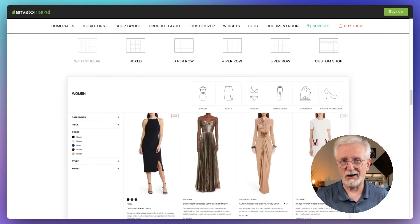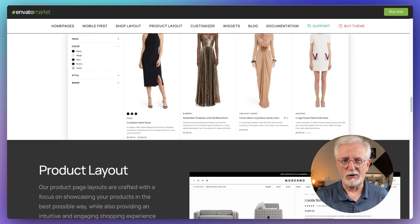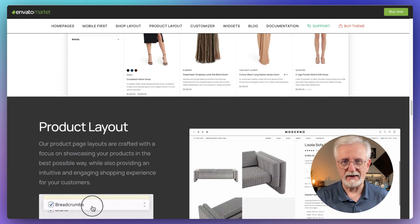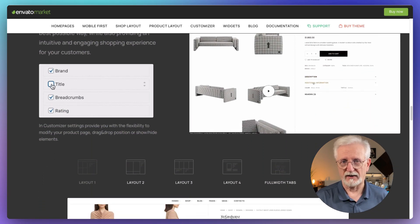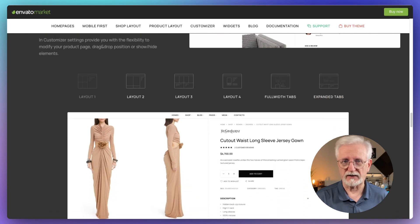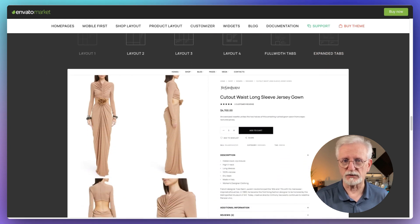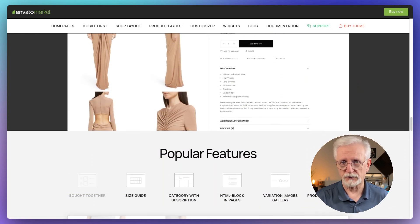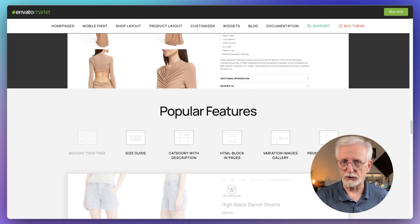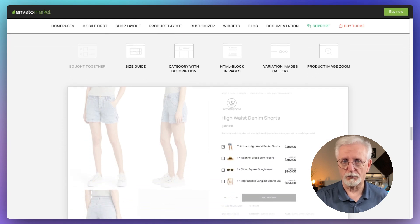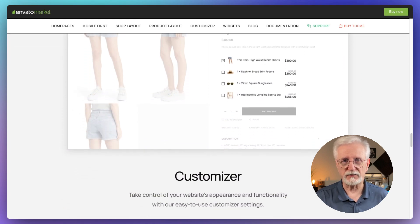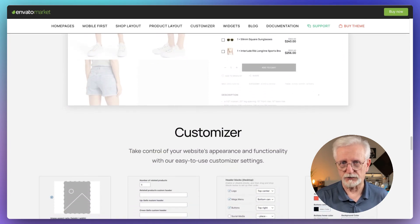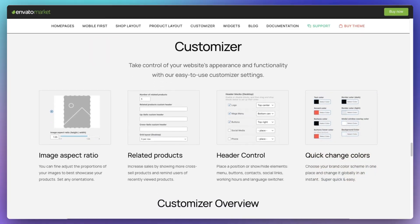But it's not just about looks. Moderna's got some really neat features too for your online store. There's a size guide for products, variations gallery so customers can see all of your options, image zoom for a closer look and even product video support. Plus, there's a wishlist feature to encourage customers to come back and buy more.